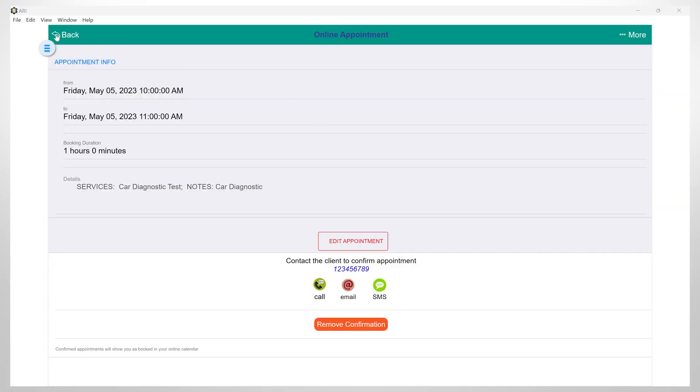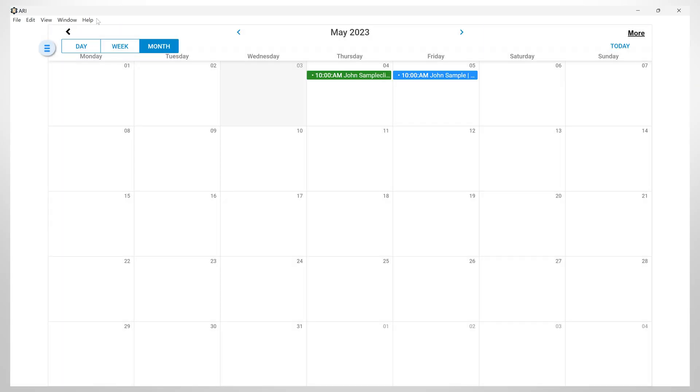Once this appointment is confirmed, it will be highlighted in blue color in your calendar.